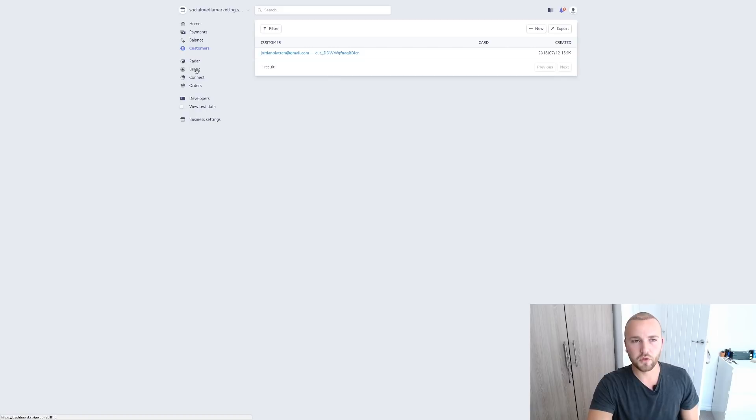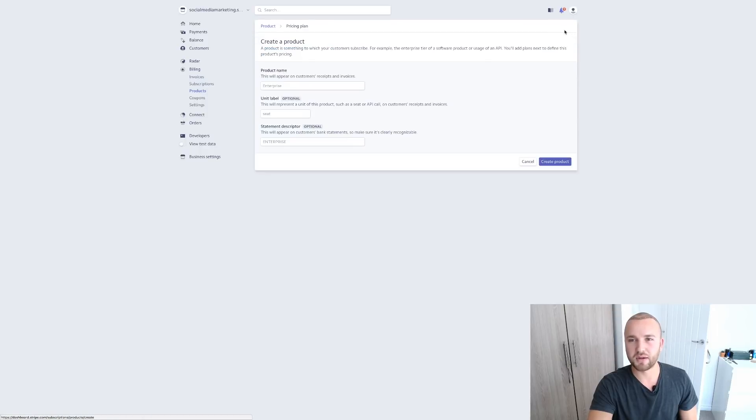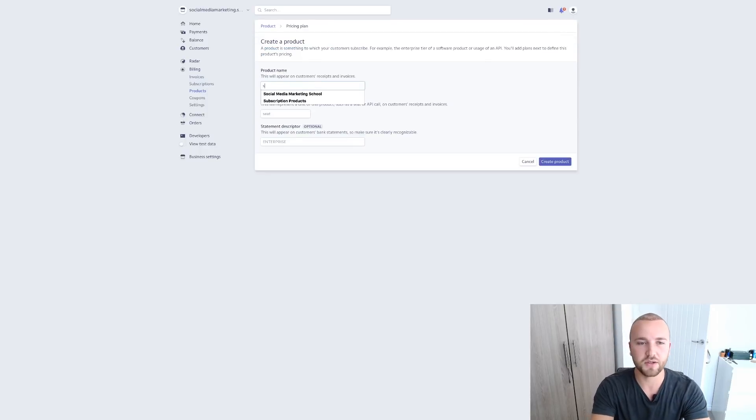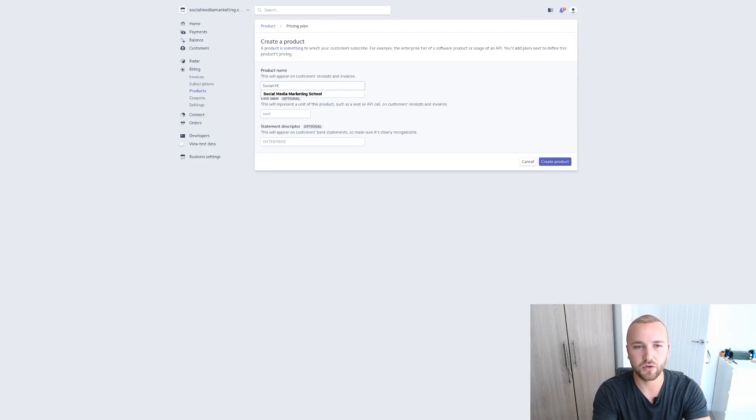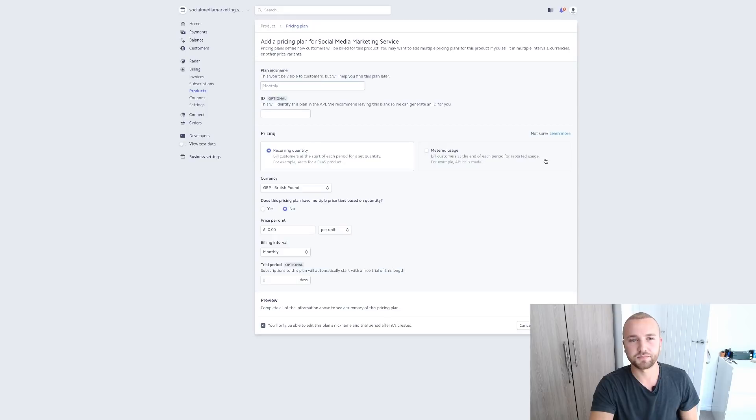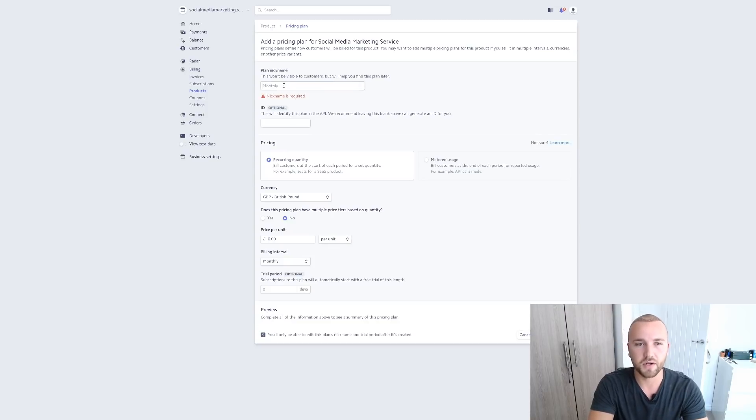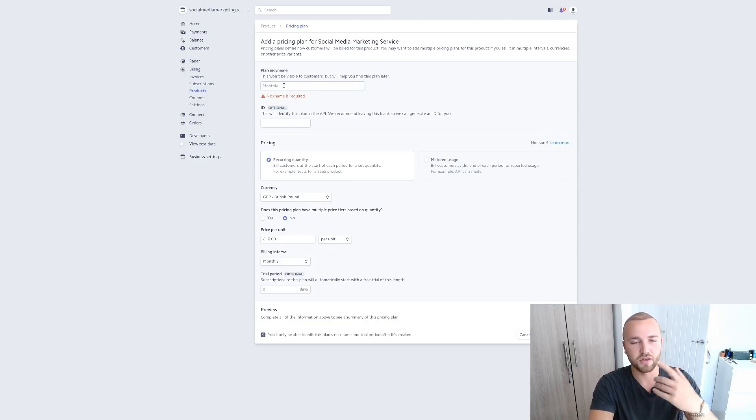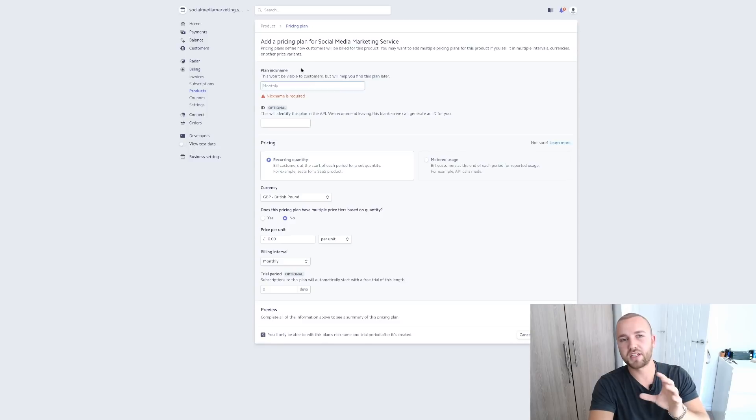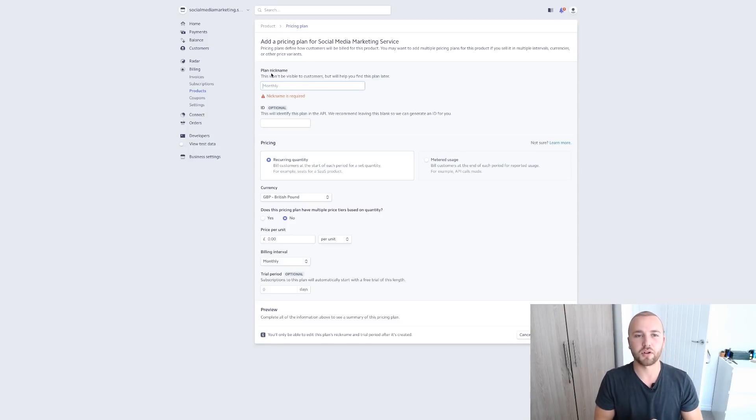Now what you want to do is go over to Billing and go over to Products. Now I just made a product there which is a test, but let's just make a new one. So we want to make a new product and we want to call this Social Media Marketing Service. Okay, create this product and that's all good. Let's just add. Okay, this is what we want to do. So we want to go over to, my mistake, so I confused myself.